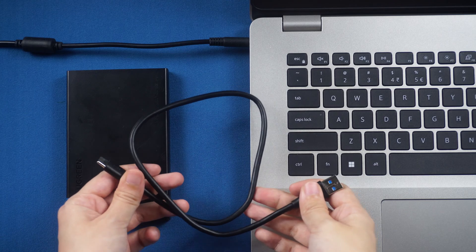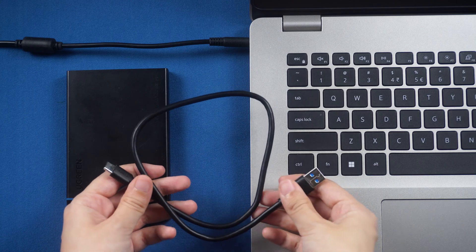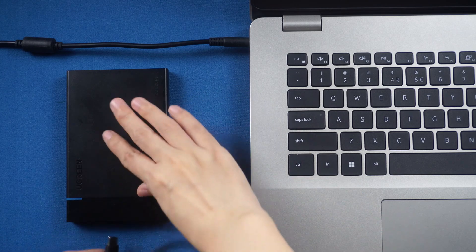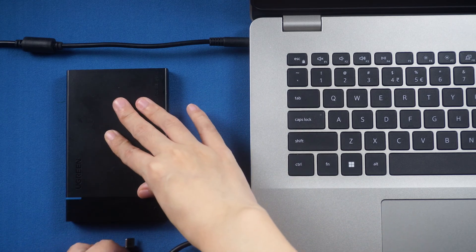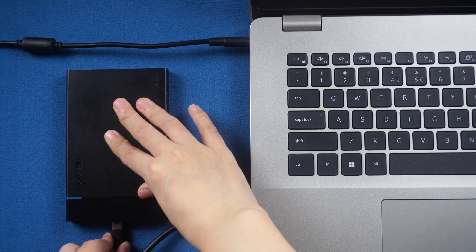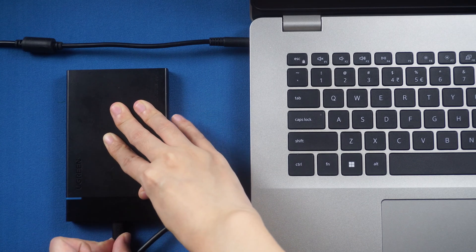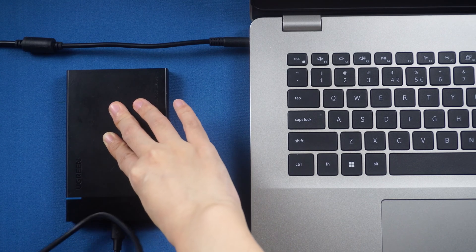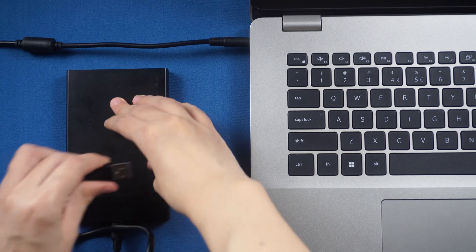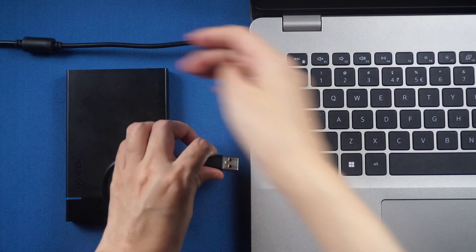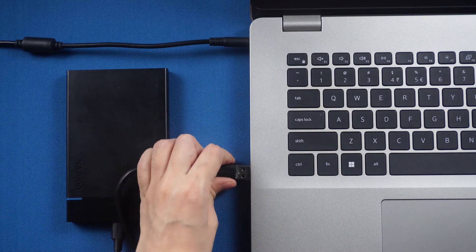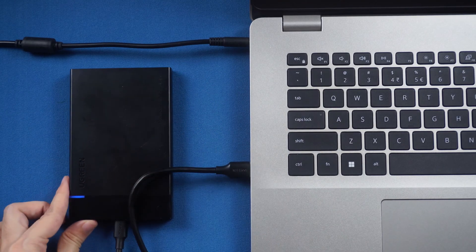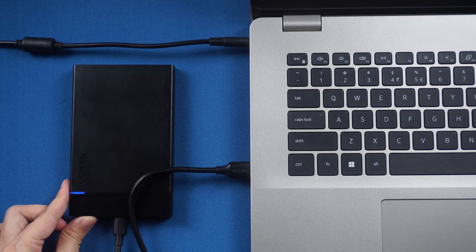Before we get started, make sure the USB and power cables connected to your hard drive are in good condition. Verify the drive light is on if there is one.